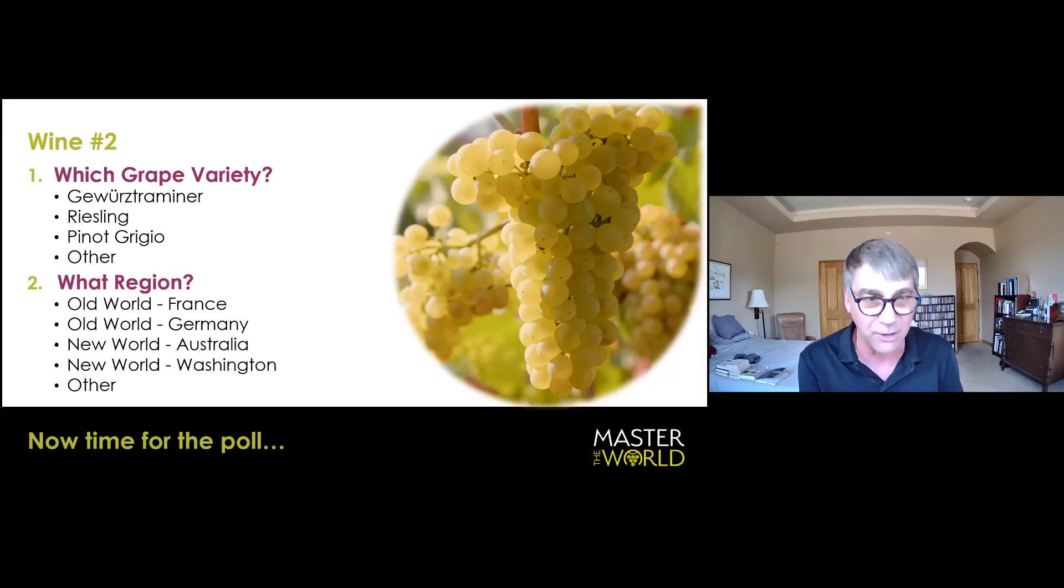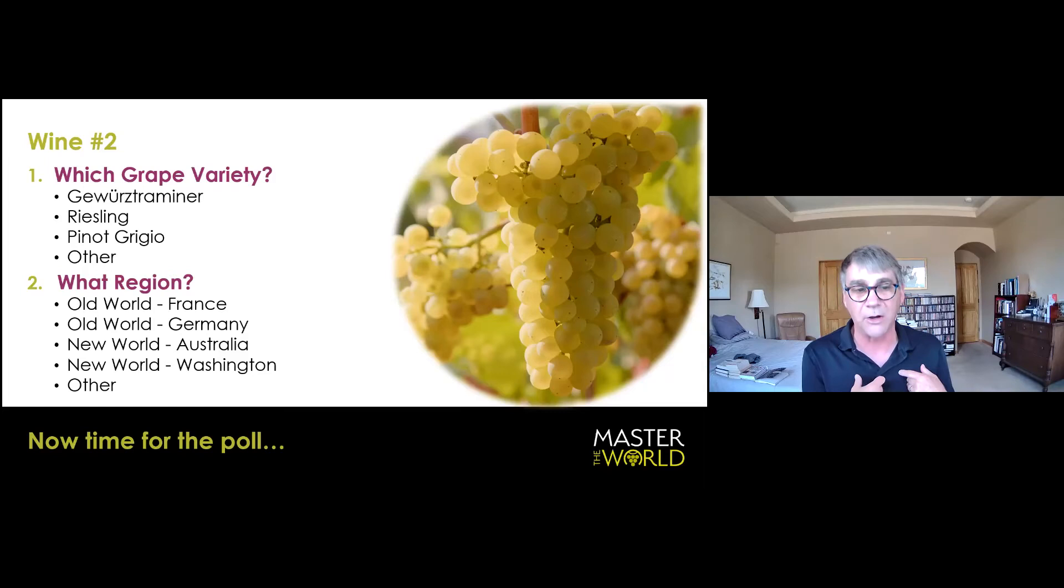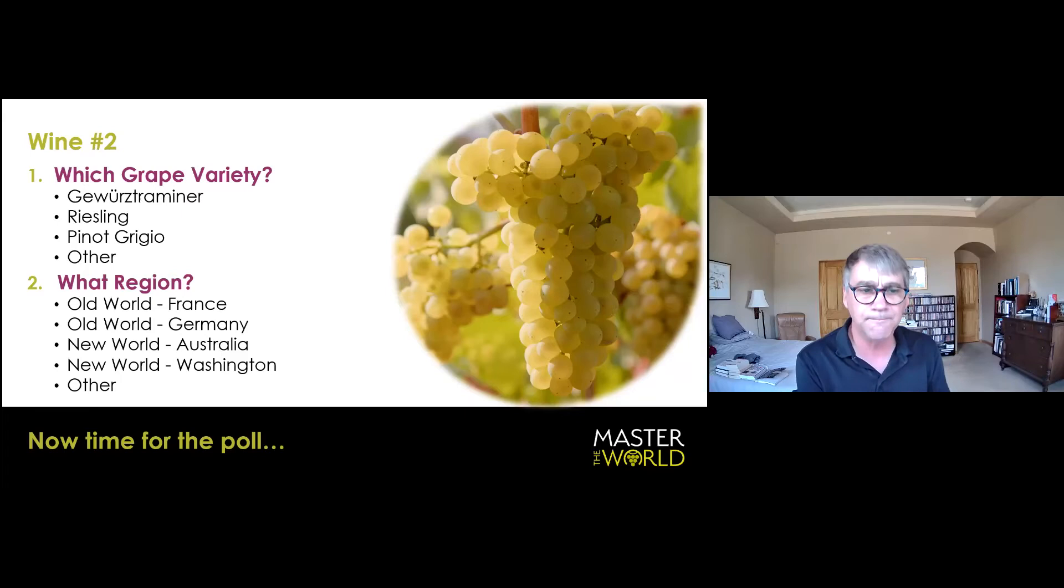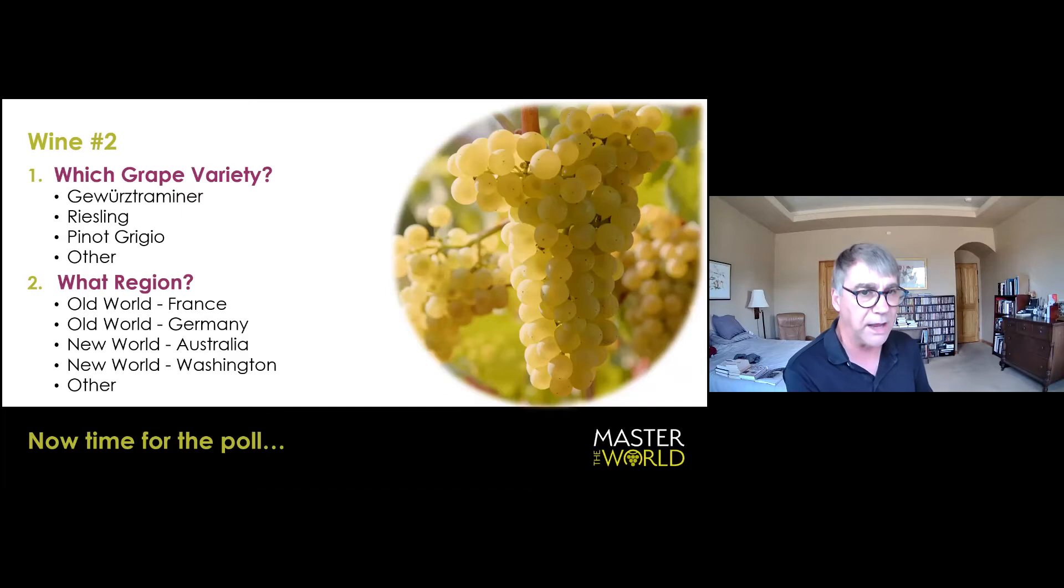Pinot Grigios, to me, semi-aromatic grape. And the best wines are from Alto Adige. 13% alcohol. Some phenolic bitterness. Mineral, tart, bright, a little bit floral. And then Riesling, of course, broad fruit, expression, higher acid, and usually mineral-driven, even if it's dry.